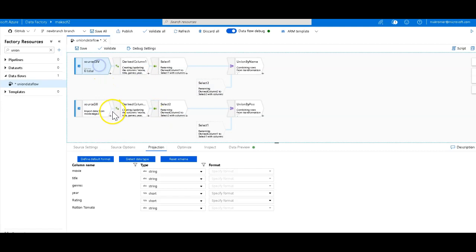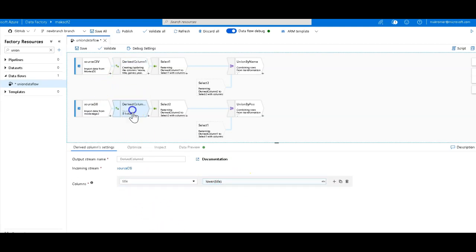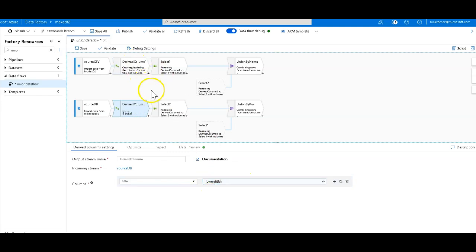So to differentiate between the top and the bottom parts of the flow, the streams of the flow, I have used a derived column to take the title column uppercase if it's the upper stream and to lowercase if it is the lower stream. And then so that I can make sure I get enough rows, or just a few rows, I should say, within each stream that I can show in the data preview.